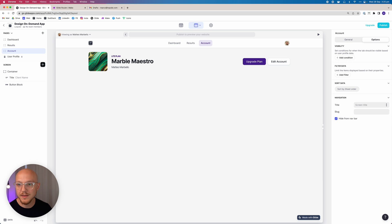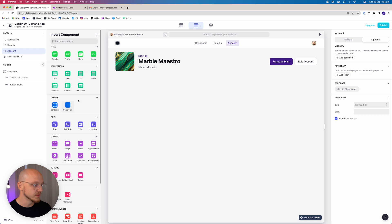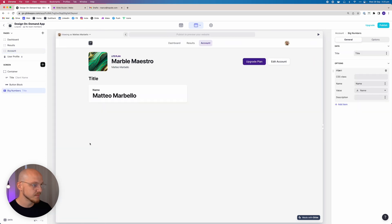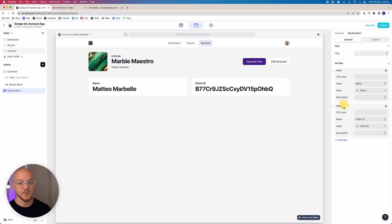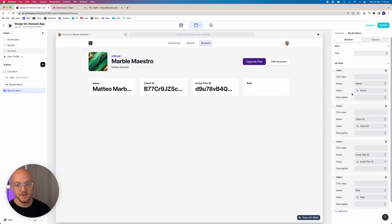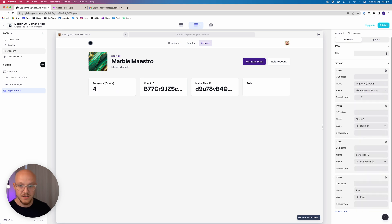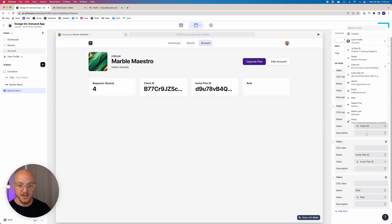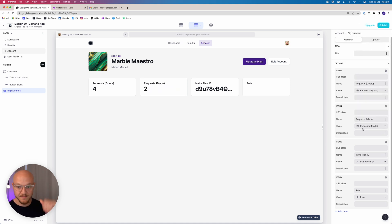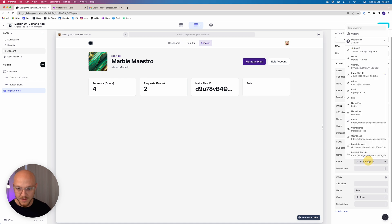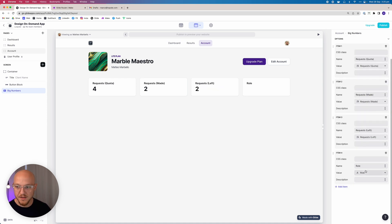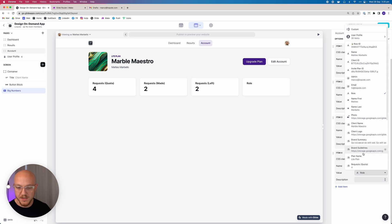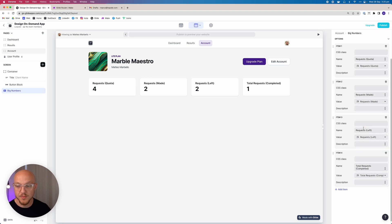Then what we want to do is add a component called big numbers. What we want to do is remove this title, we don't actually need a title, and we're going to add four items. The first item is going to be the request quota. The second item is going to be the requests made. Third item is going to be the requests left, and the fourth item is going to be the total requests completed.